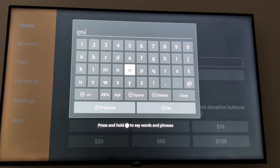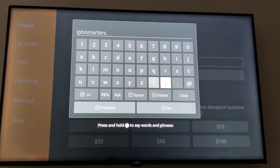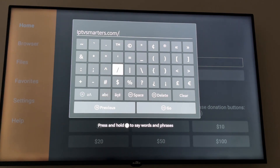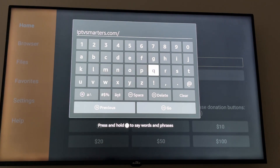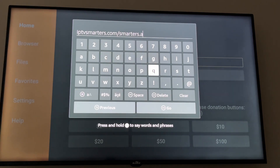Type in the URL: smartters.ab — entering the full link for IPTV Smarters. Then click Go.